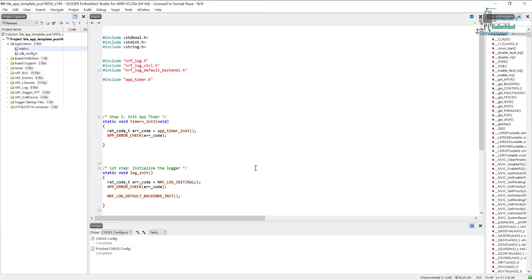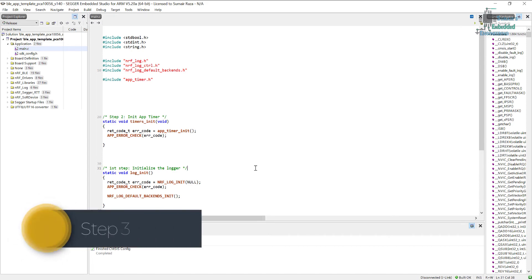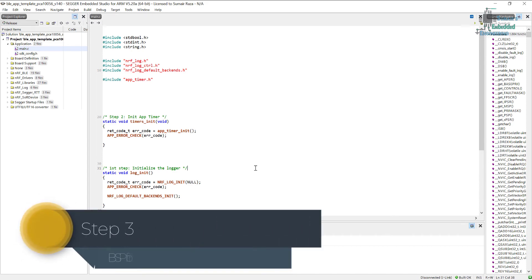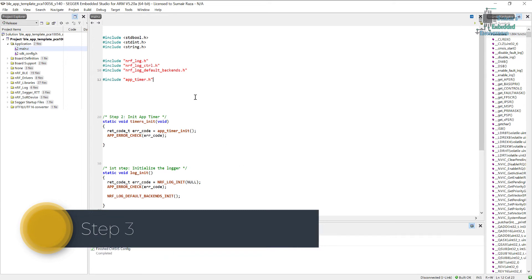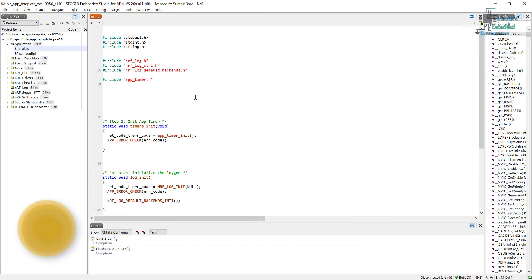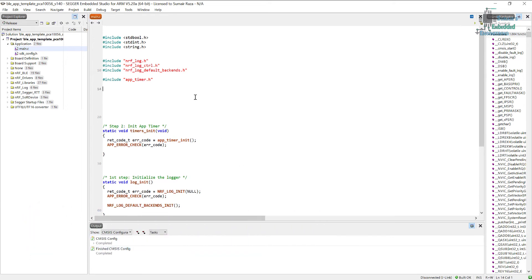Hi guys, welcome back. Now we're going to see the third step, what we have to do next. First, I'm going to include a file and this would be for the board support package, which is BSP.